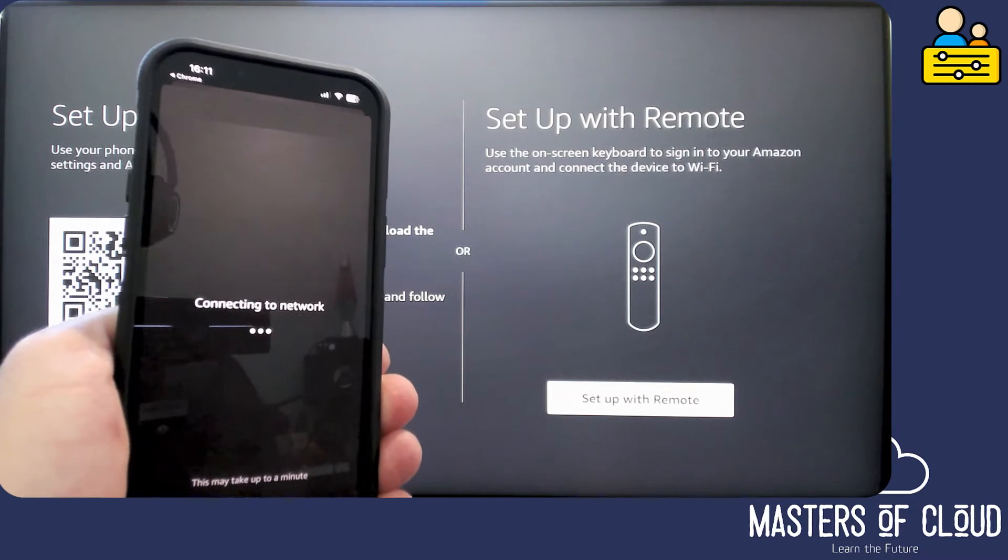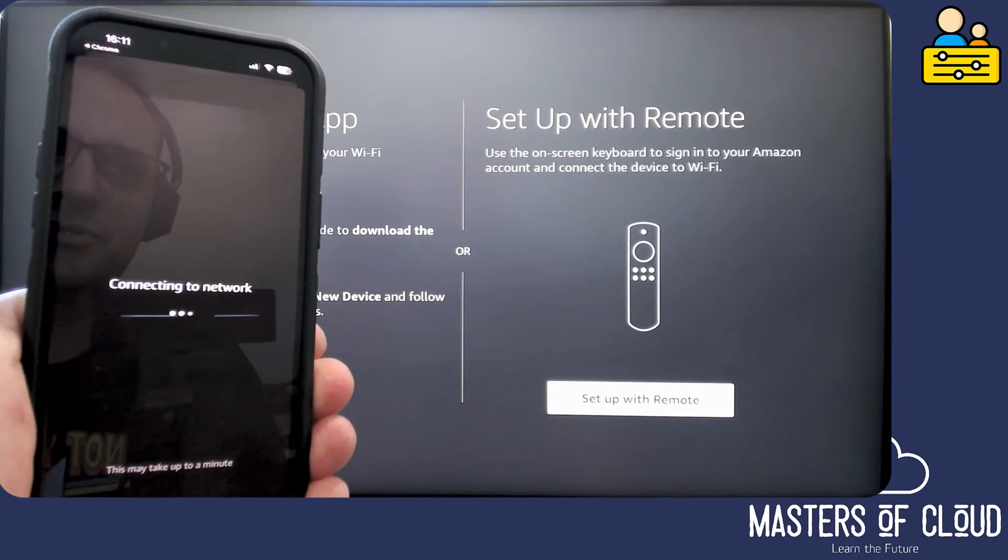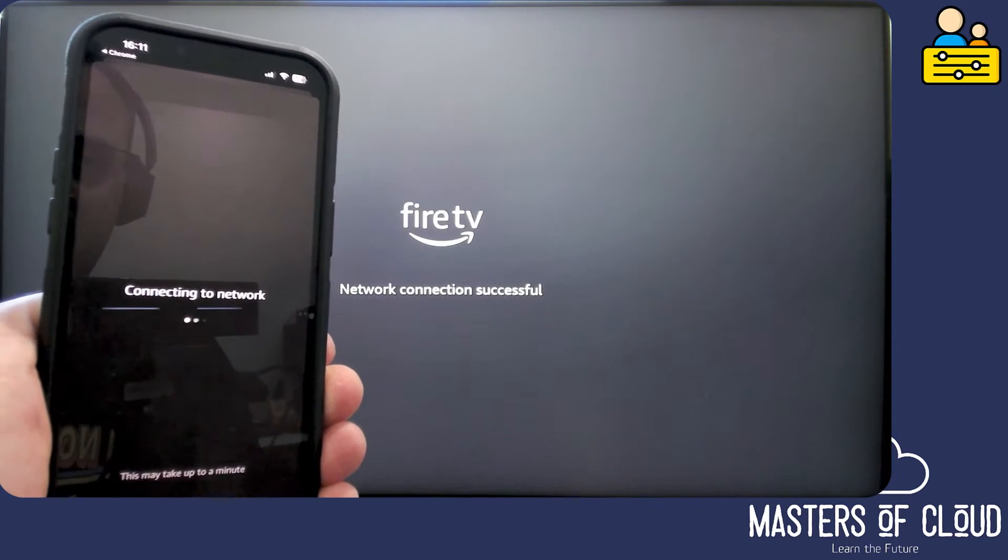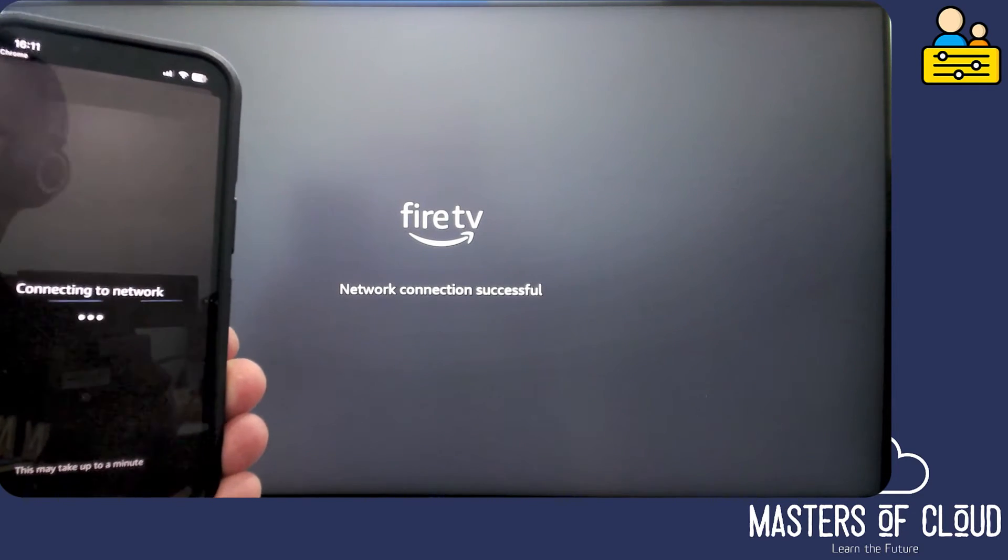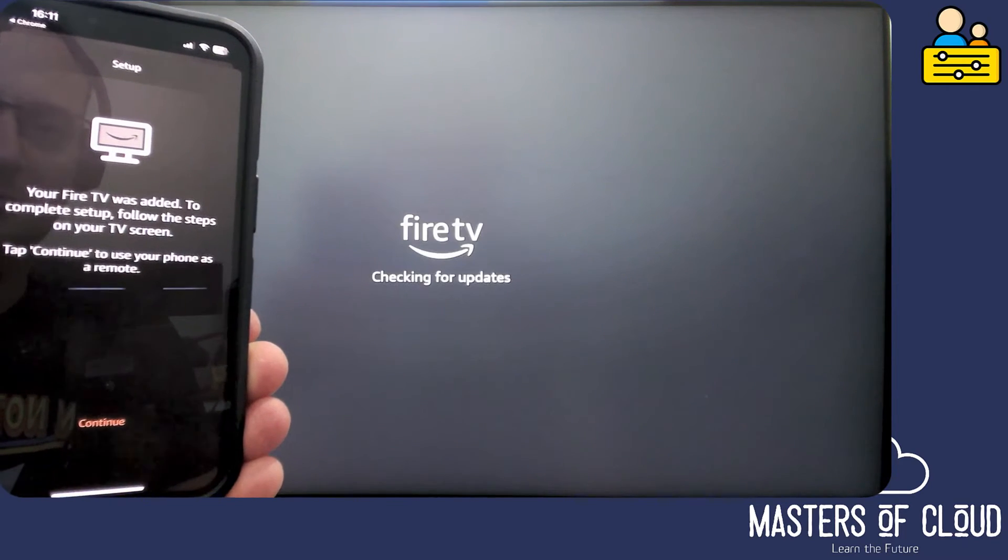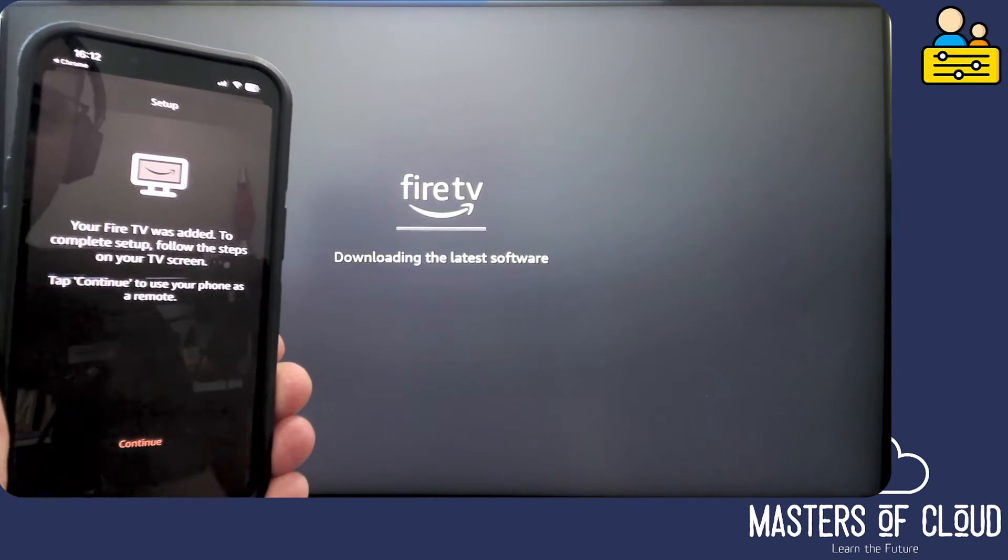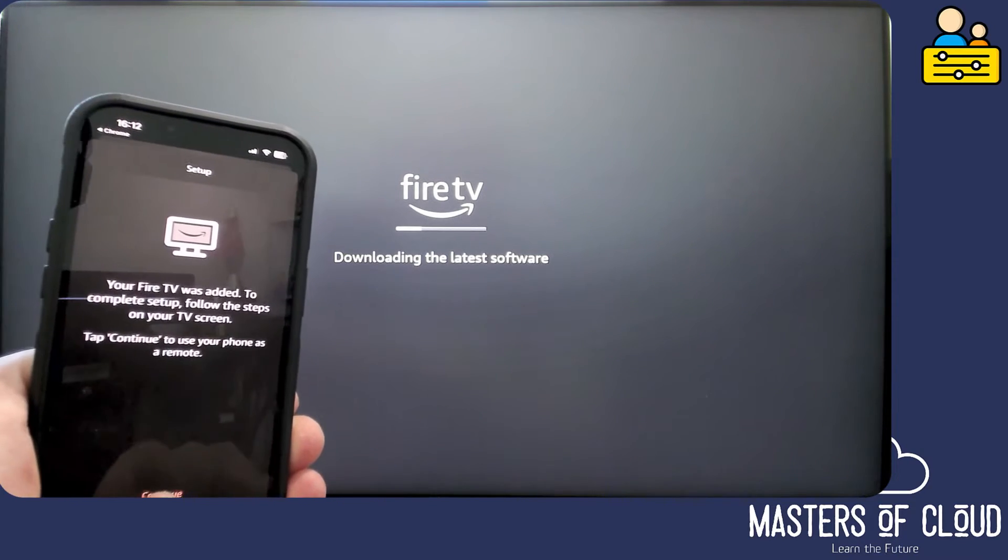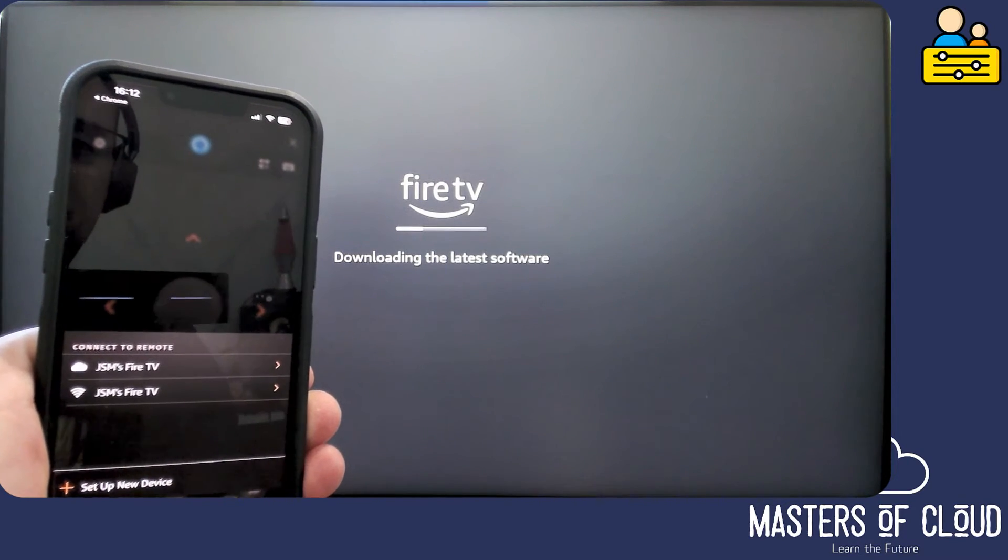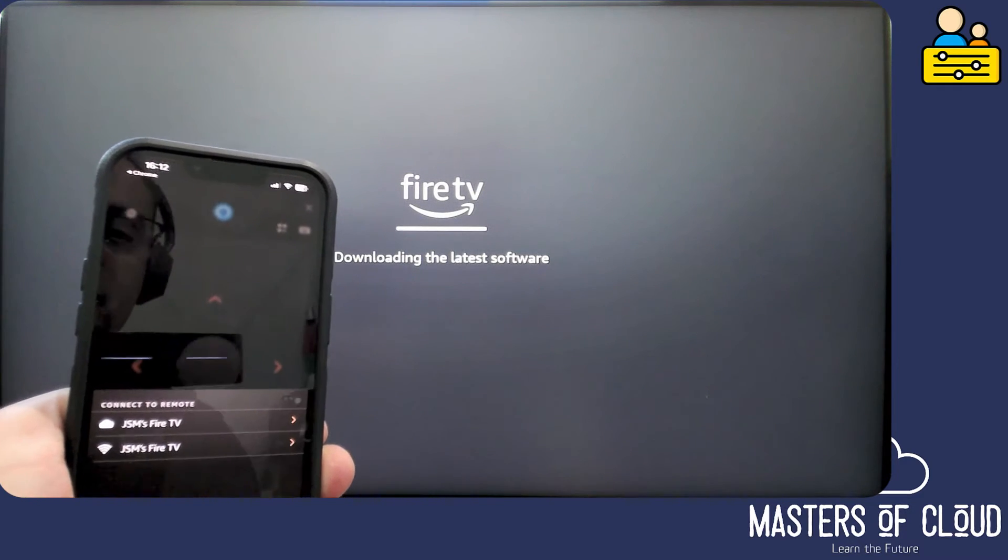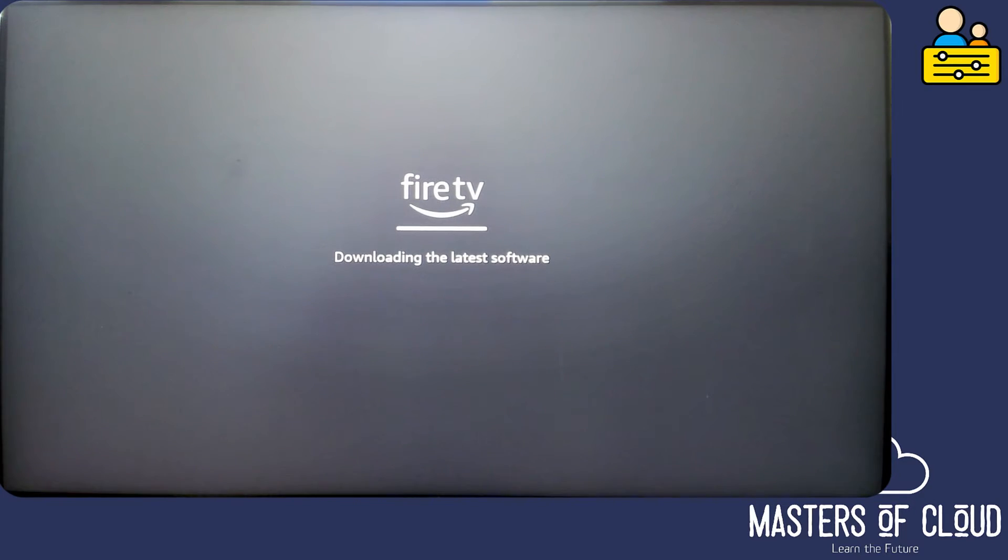It will then connect to the network and then we should see in the background the TV update and the Fire TV connects to the network, which is very cool. Fire TV was added, to complete setup followed the steps on your TV screen. We can tap continue at this point, but I'm going to wait now. I'm going to get rid of my phone and I'm going to wait for the Fire TV to update.